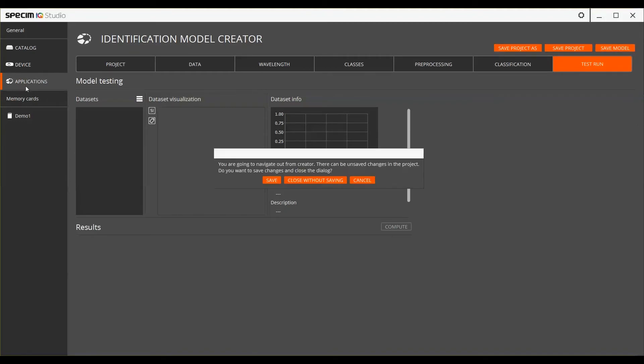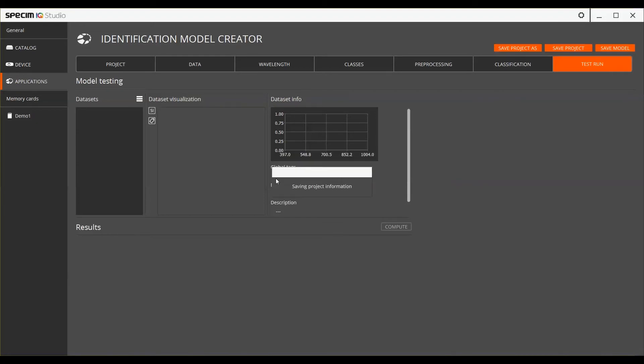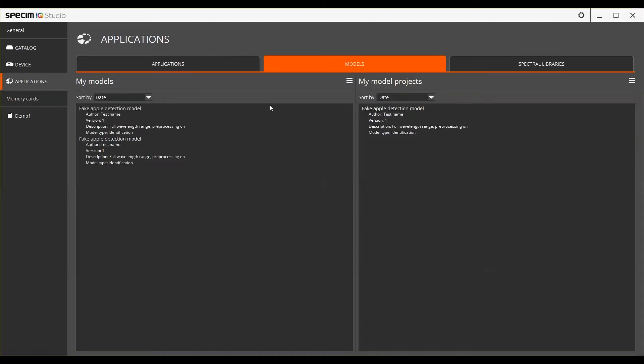A saved model then appears to the list of ready models. Ready models can be used in applications.